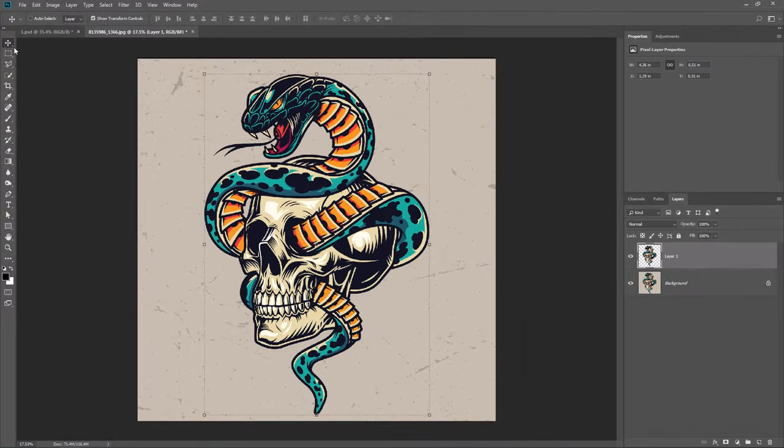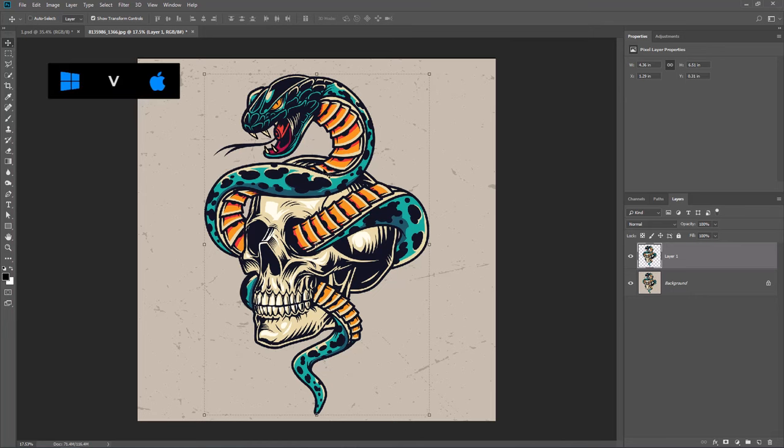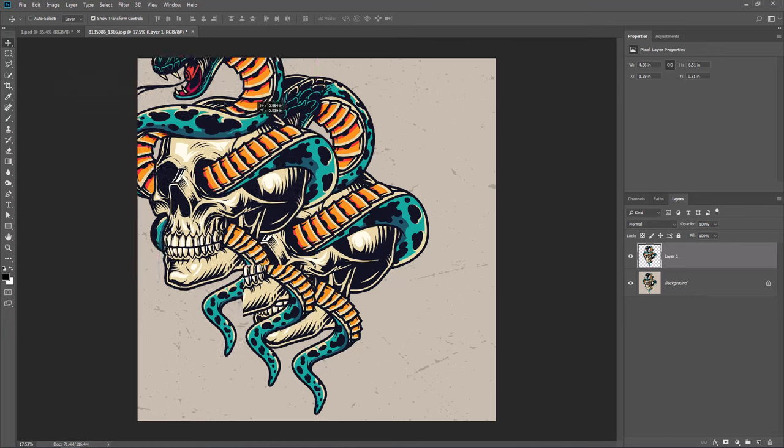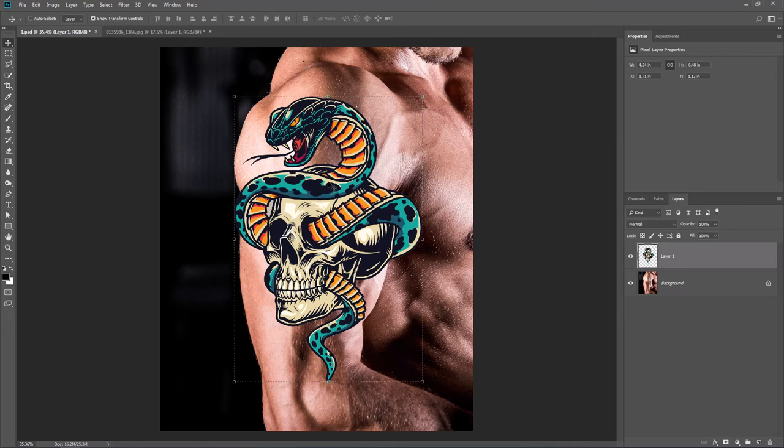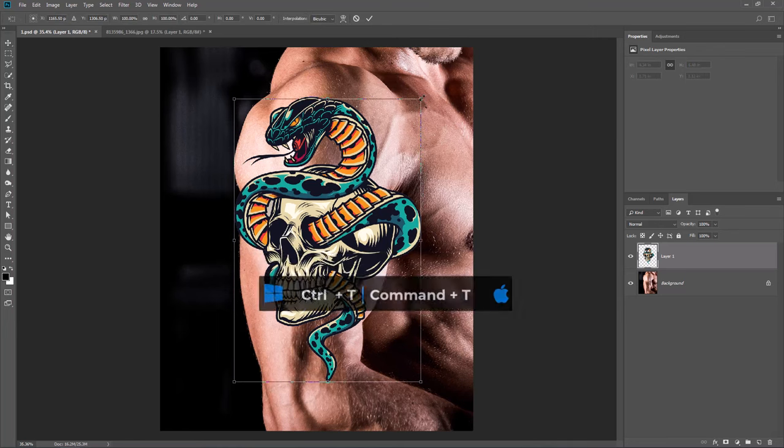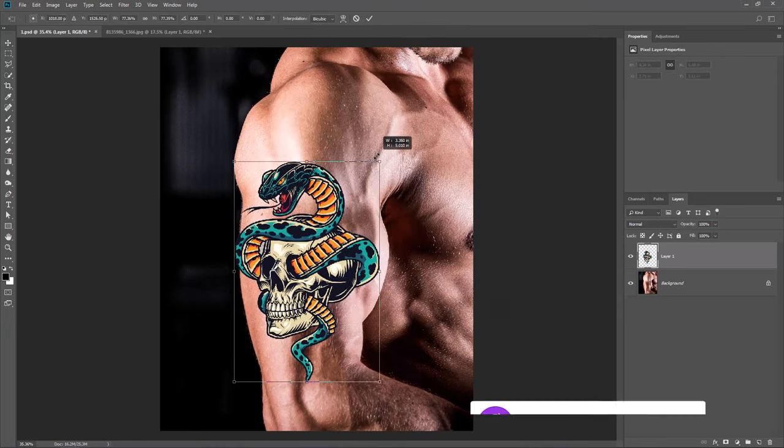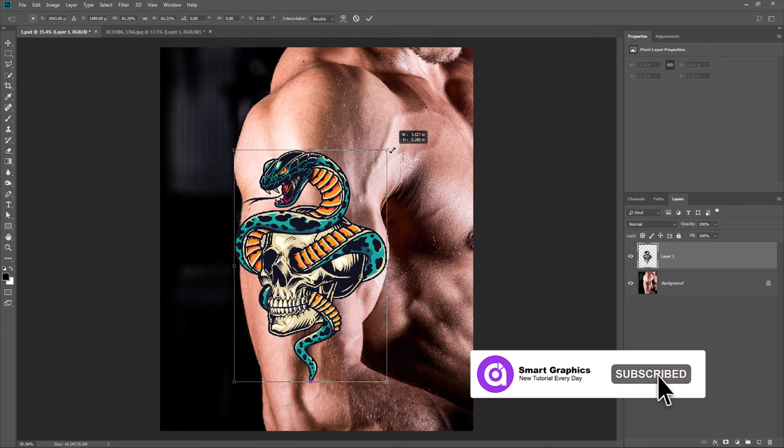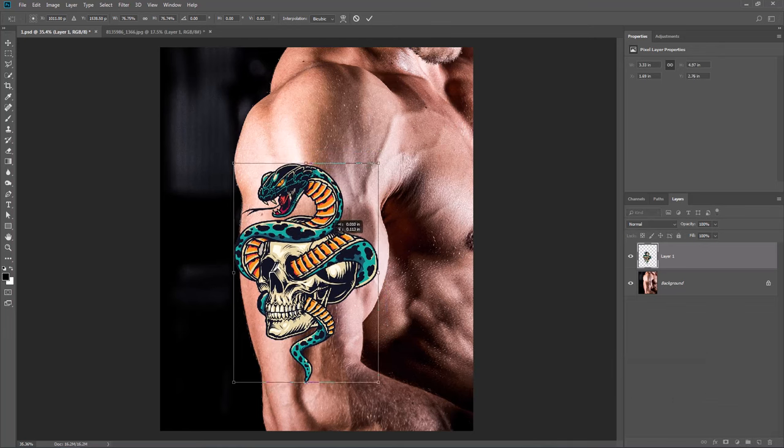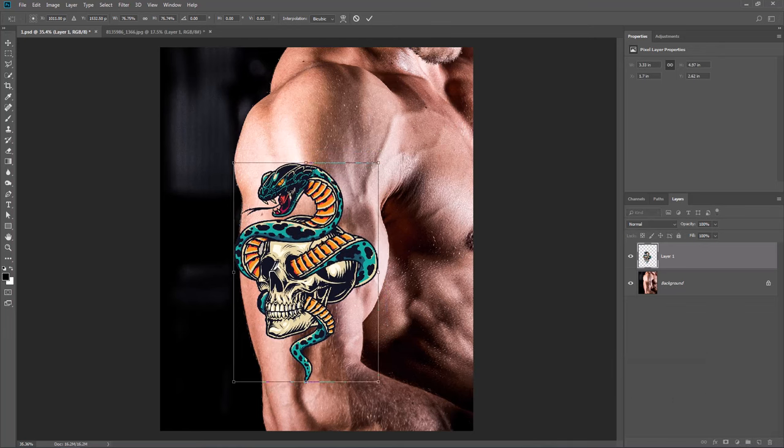Select the Move Tool by pressing V on the keyboard. Drag it onto the main project and release it. Press Ctrl or Cmd T and adjust the image size and position. Hit Enter.